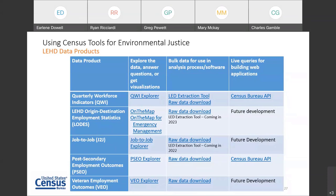We also have another experimental data set called the Veteran Employment Outcomes, or VEO, which reports earnings and employment outcomes for U.S. Army veterans one, five, and ten years after discharge by military occupation, rank, demographics, industry, and geography of employment. Raw data downloads are available, along with LEHD microdata for approved projects through our secure Census research data centers. Today I will be covering only two of the data tools — On the Map and On the Map for Emergency Management — to demonstrate how these two tools can be used in planning, implementing, and enforcement of environmental community projects.